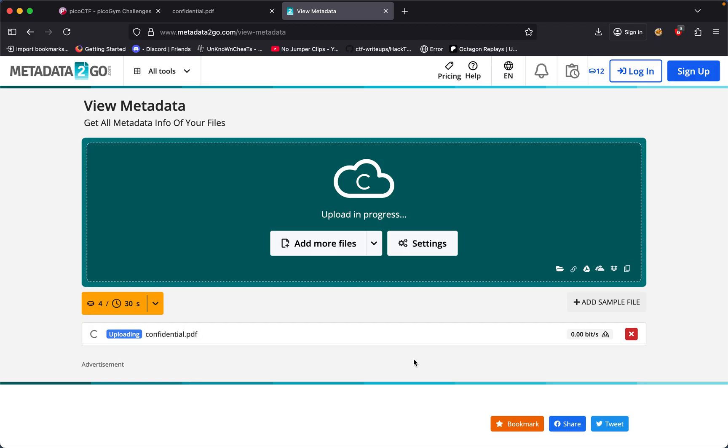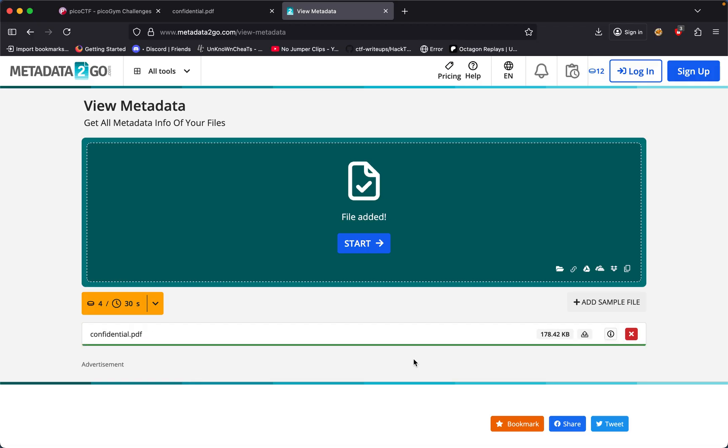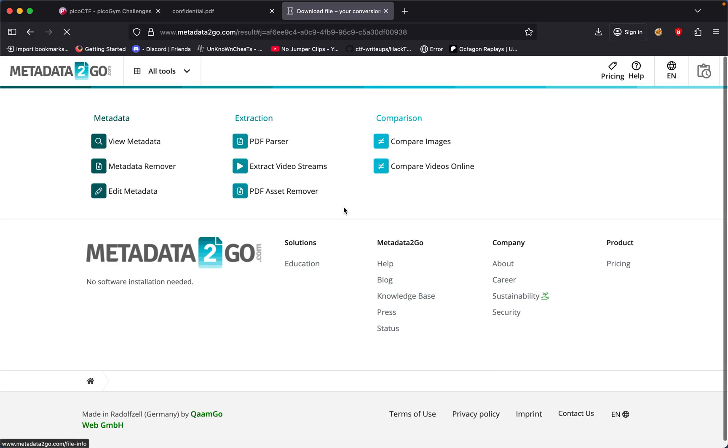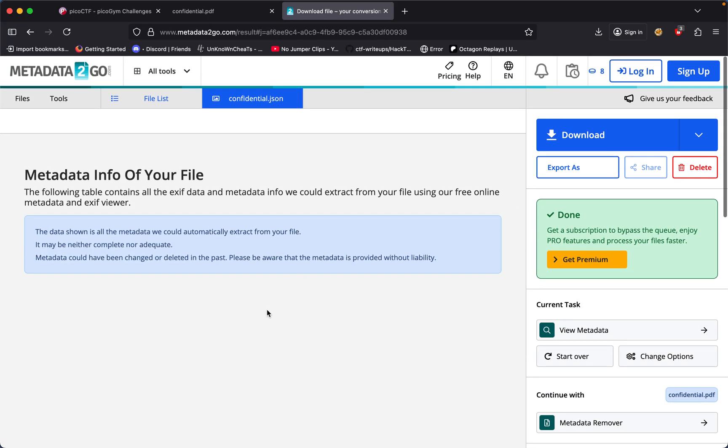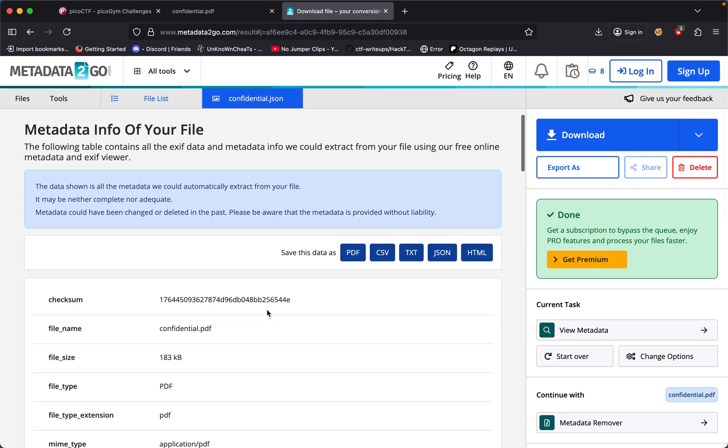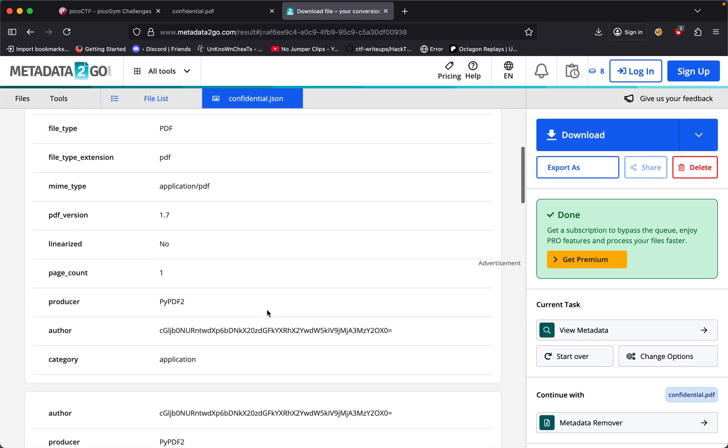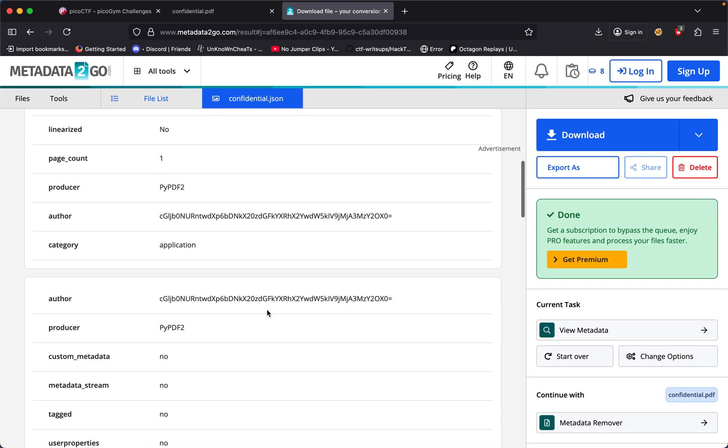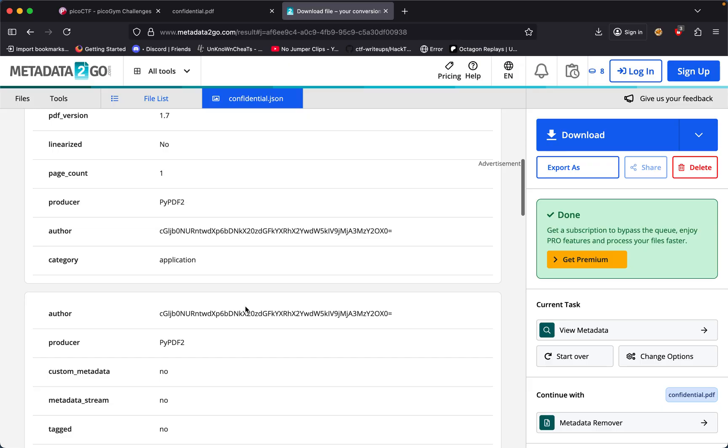We can now hit start and it's extracting the metadata for us. The thing that caught my eye is the author. So if we copy this and put this in the base64 decode tool, paste it right there and decode it...